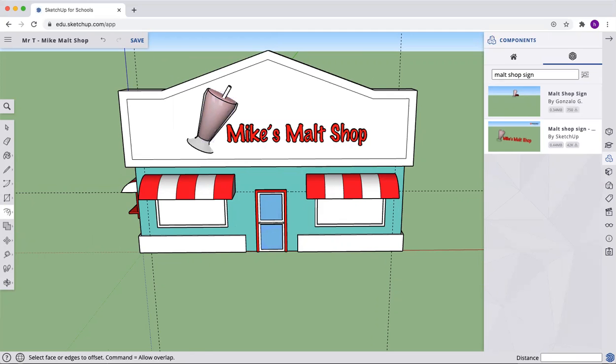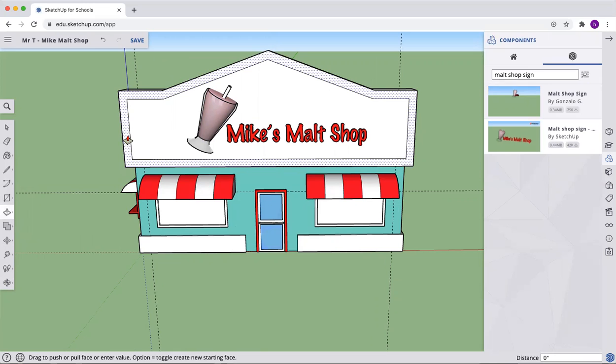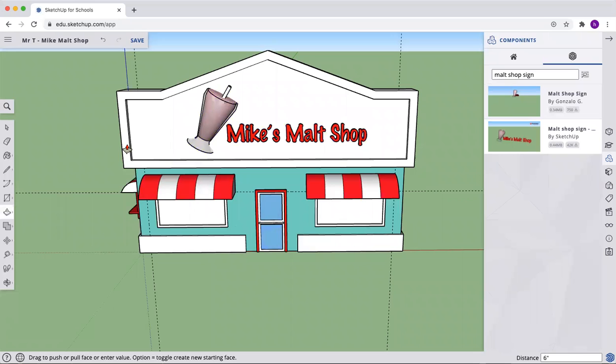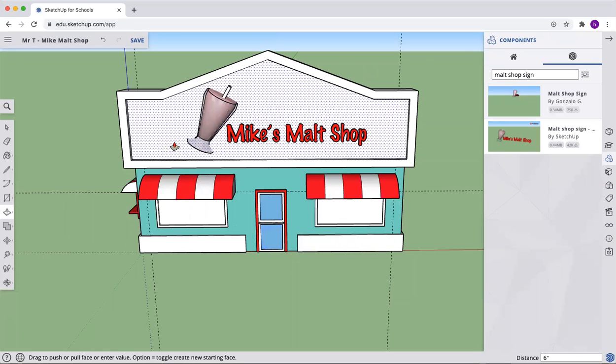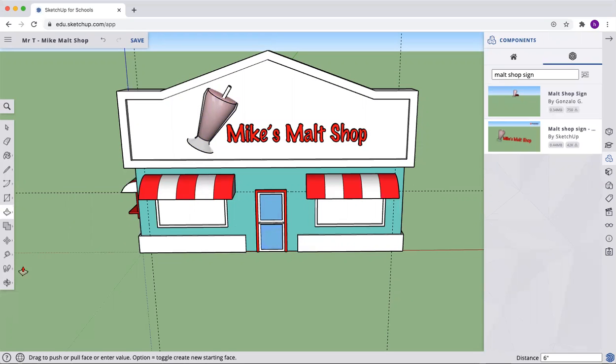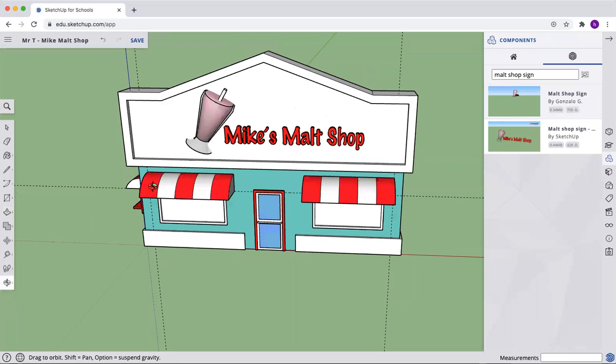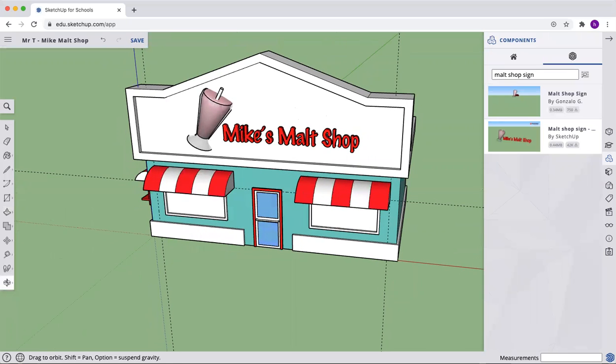We're going to go here to that edge. And let's offset in 10 inches. And once we've offset 10 inches, let's push pull the outside and pull it out an additional 6 inches to give us some depth. All right. So that's looking a little better on our malt shop.